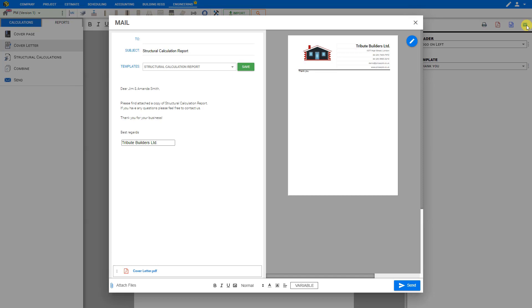And that's how to use the Timber Stud Wall Calculator to BS5268. Thank you for using PricerJob.